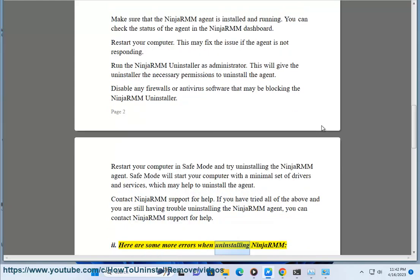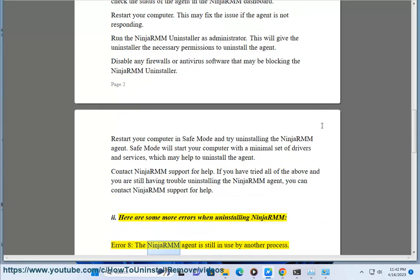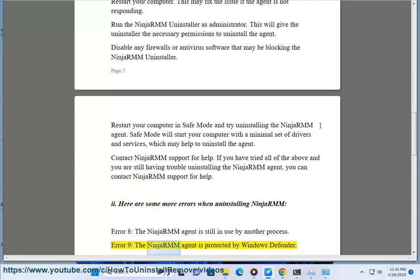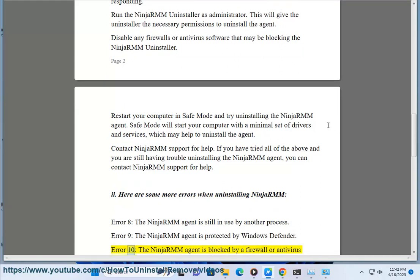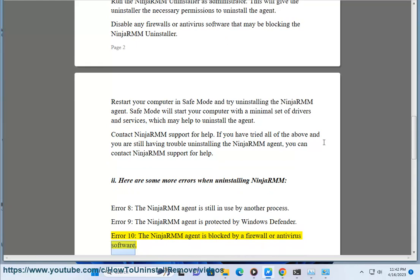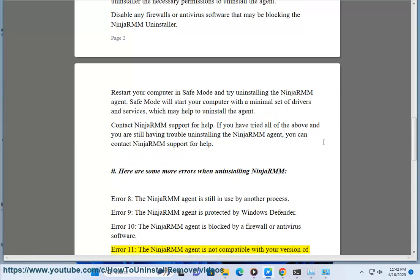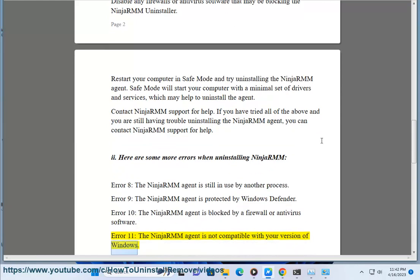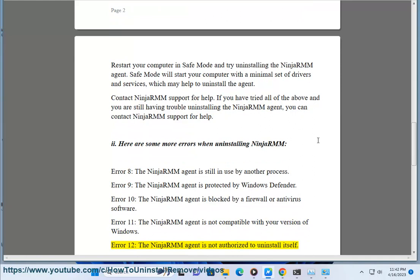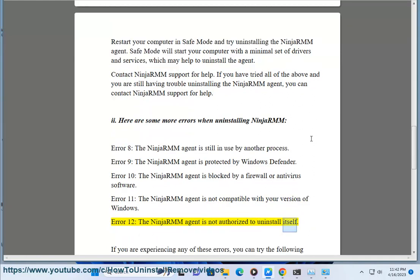Here are some more errors when uninstalling NinjaRMM. Error 8: the NinjaRMM agent is still in use by another process. Error 9: the NinjaRMM agent is protected by Windows Defender. Error 10: the NinjaRMM agent is blocked by a firewall or antivirus software. Error 11: the NinjaRMM agent is not compatible with your version of Windows. Error 12: the NinjaRMM agent is not authorized to uninstall itself.